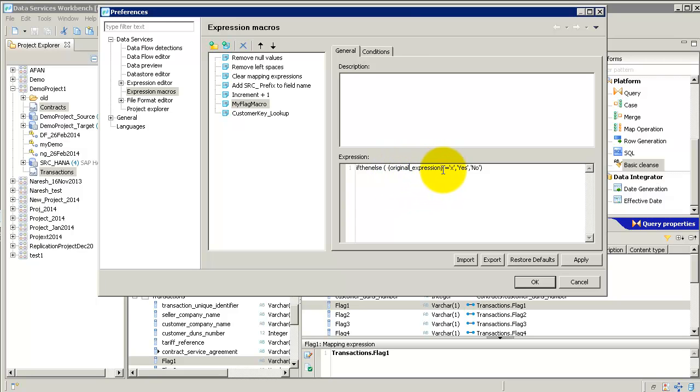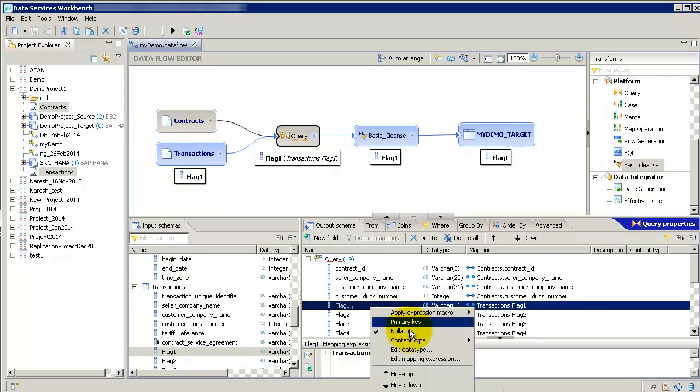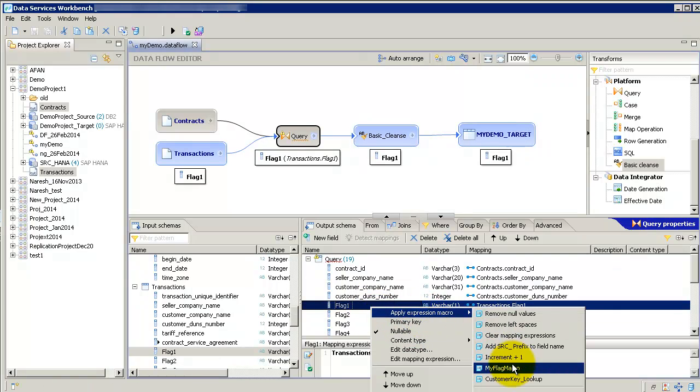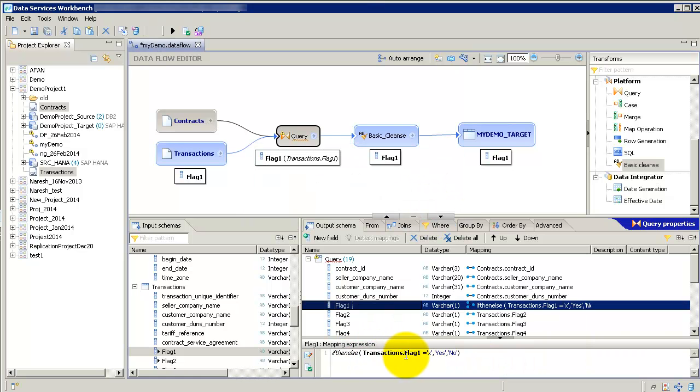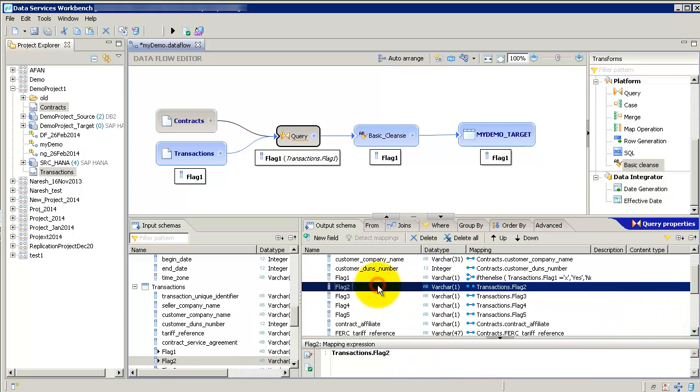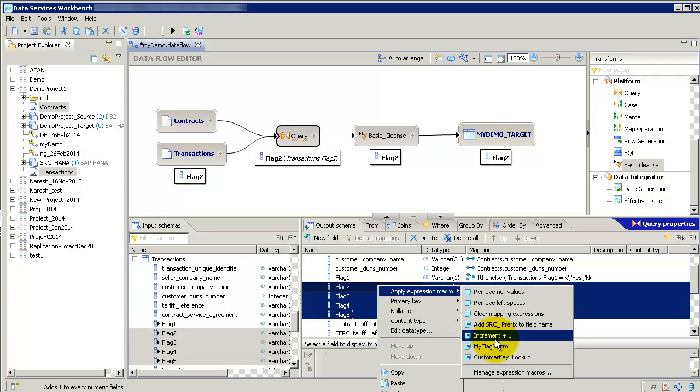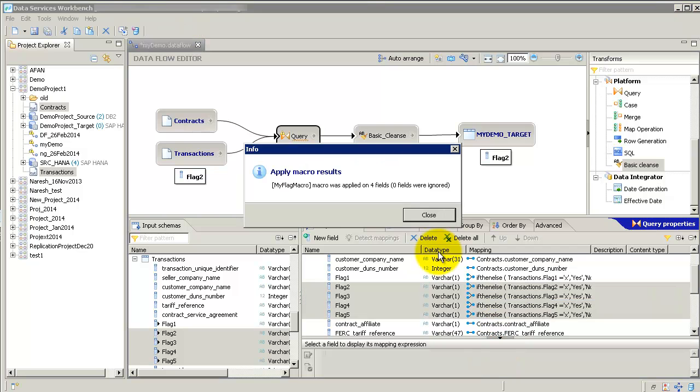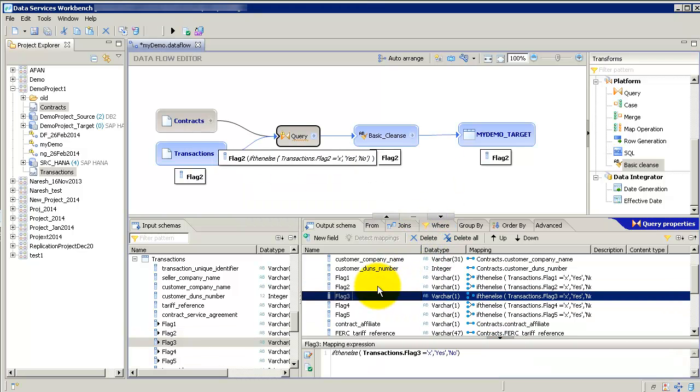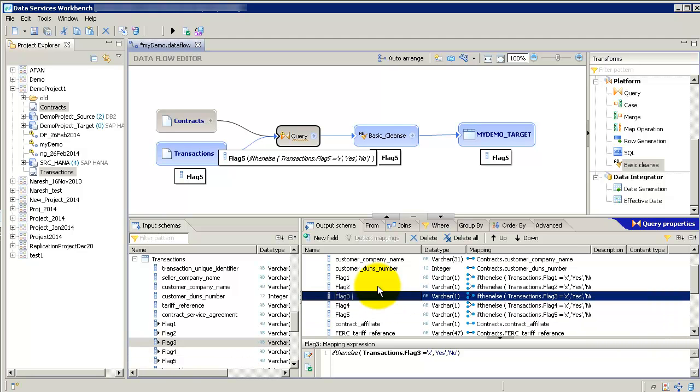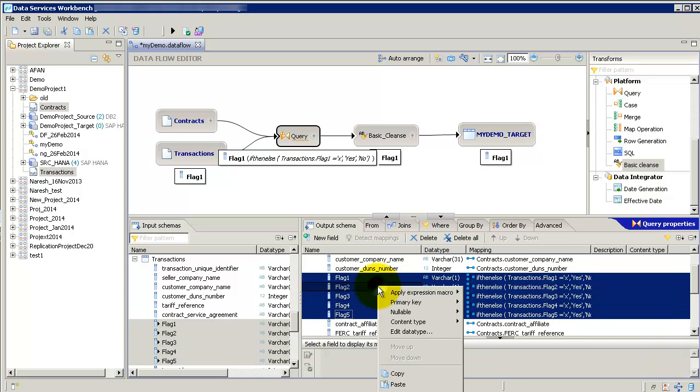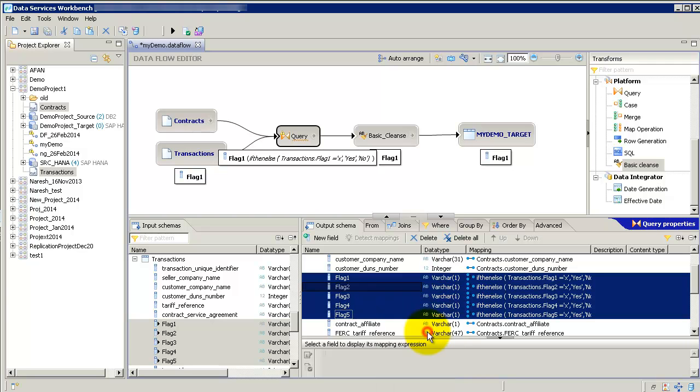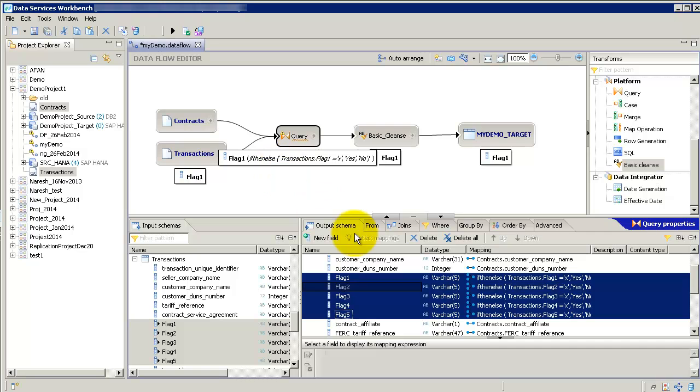And you can simply go ahead and apply these to multiple columns. I'm just going to apply it to flag one. And then, if you see, it now says if, then, else, flag one equal to X, give me a Y, yes, if not a no. I could apply it to multiple columns. Just right-click on the column and say my flag macro. See, each of them now have the macro or the formula applied. And since it's a yes or no, let me go in here and say edit data type and change this to five or so. So, that's with macros. Basically, you don't have to redo the formula again and again.